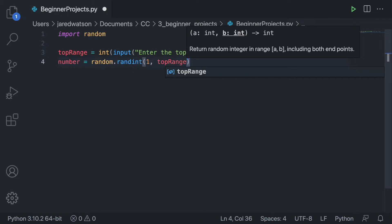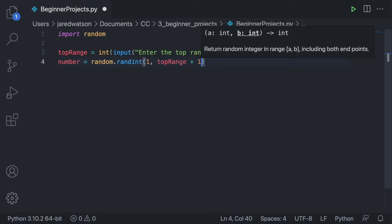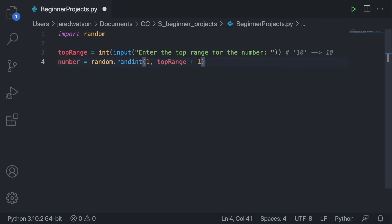In the random library, whatever the second parameter is — in this case top_range — it is not included. So if we enter 10 as the top range, this number variable can only be 1 through 9; it's not going to include 10. So I'm going to say top_range plus 1 so that we can be inclusive of the top range number the user inputs.